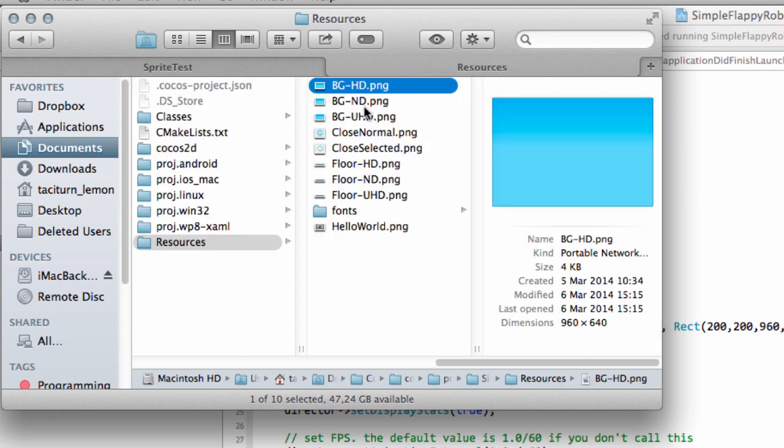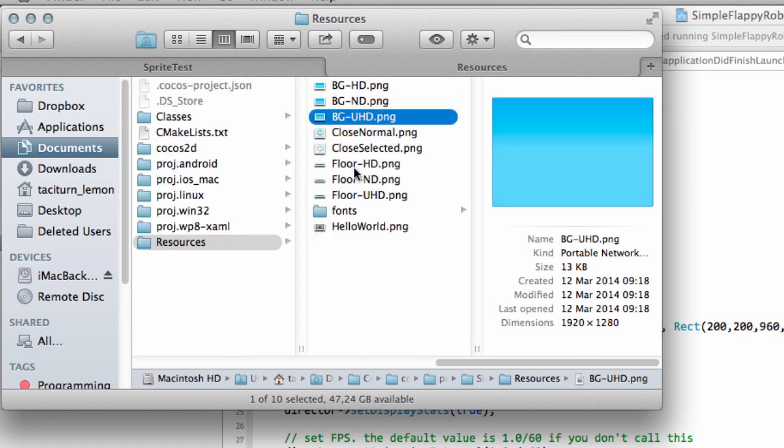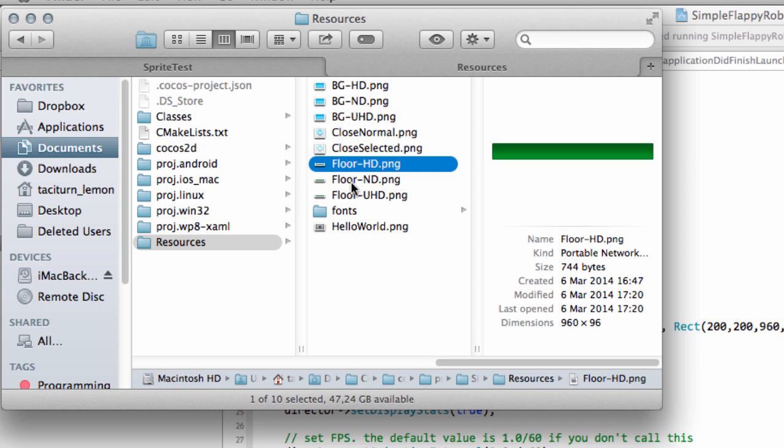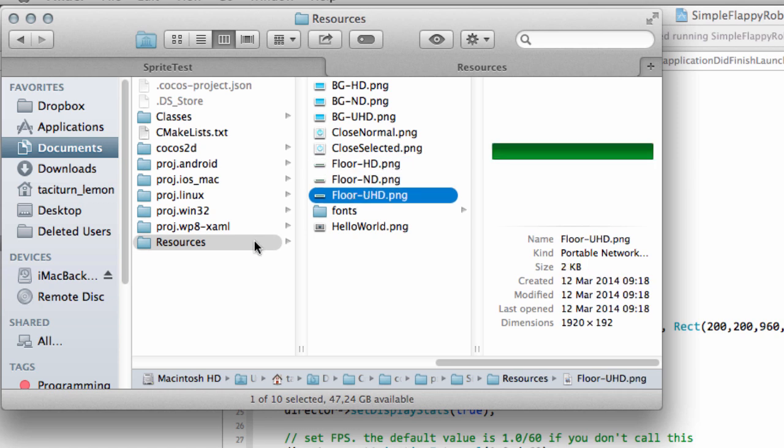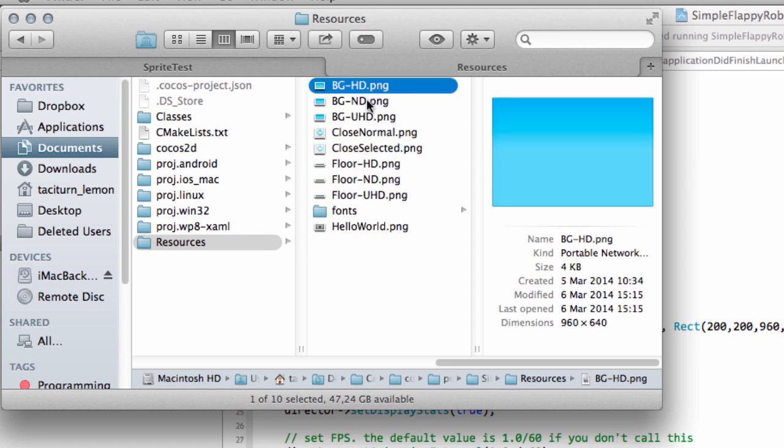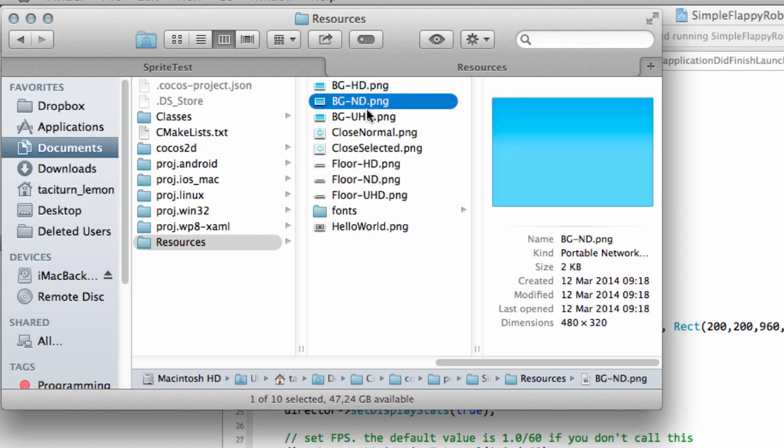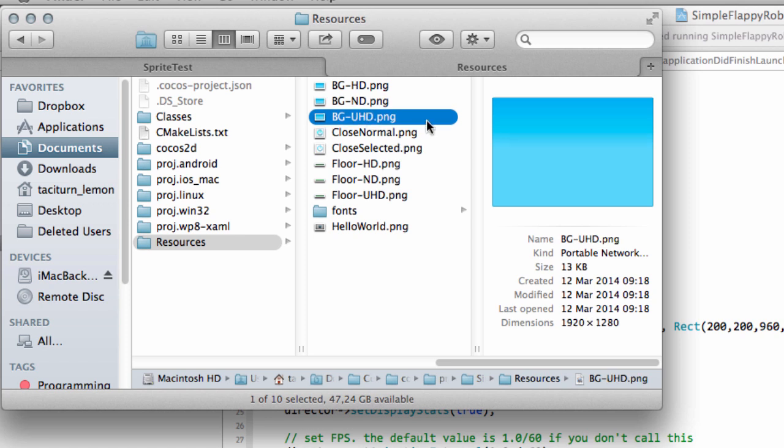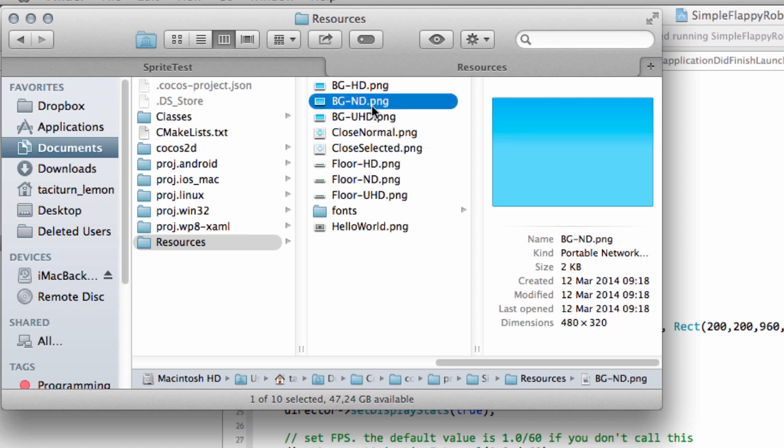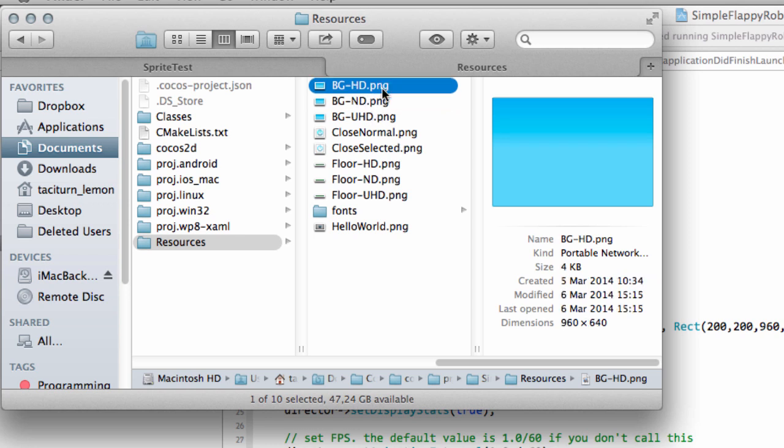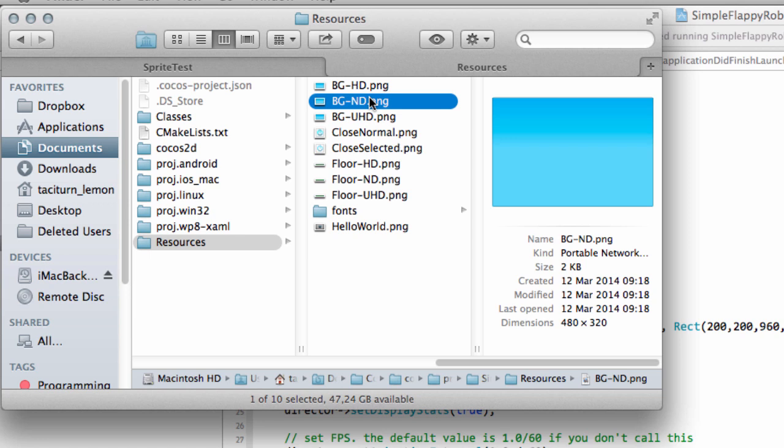You need to put these images, the background, the BG images, the 3 here and the floor images into that resources folder. HD size is high definition, ND normal, and UHD ultra high definition. And what we'll do is they're based on the aspect ratio of 960 by 640. You can see that's what the HD is, UHD double that and the ND half of that. And what we'll do is we'll specify eventually when we load a sprite which extension we want to use for our image depending on what the aspect ratio and pixel density of the screen is. But that comes a bit later on.